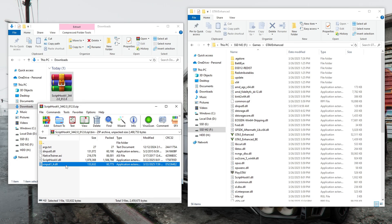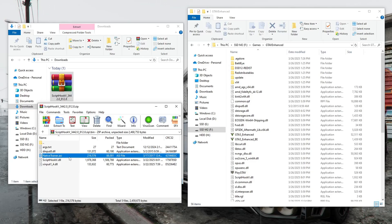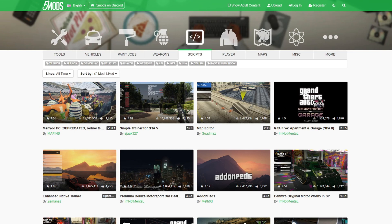Without these files, scripted mods will not work on the new version of GTA 5 Enhanced. The fourth file cannot be copied — this is the native trainer. I'm not installing this trainer because we'll be installing another trainer from the GTA 5 mods site. Once Script Hook 5 is installed, we can start installing scripted mods for GTA 5 Enhanced.